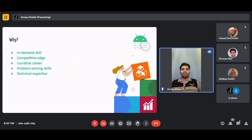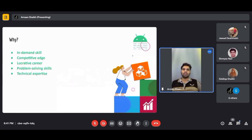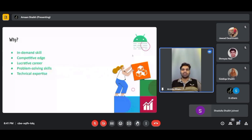Why attend this Android development workshop? Android dominates the mobile market, making it a highly sought-after skill for employers worldwide. Mastering Android gives you the perfect platform to showcase your problem-solving skills and potentially launch your career. A strong Android skill set sets you apart, enabling you to build meaningful, impactful applications that address pressing issues, giving you a significant edge over competitors.